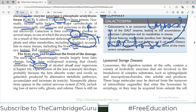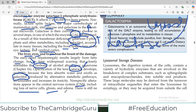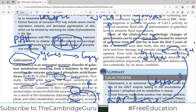Opacification of the lens — what we call cataracts — develops because metabolic products such as galactitol accumulate in the lens and cause cataract formation. Non-specific alterations also appear in the central nervous system, including loss of nerve cells, gliosis, and edema in the CNS.